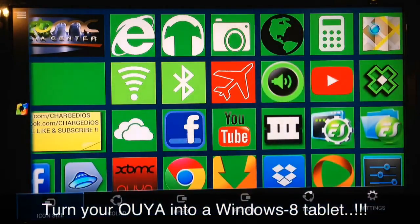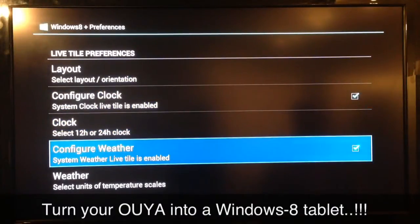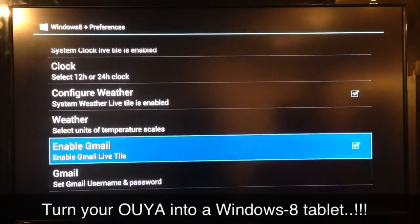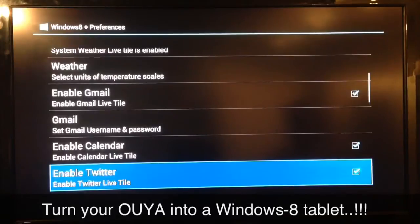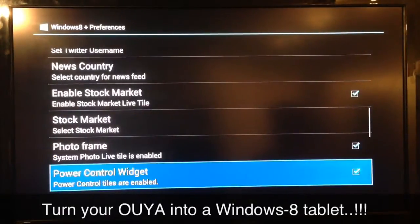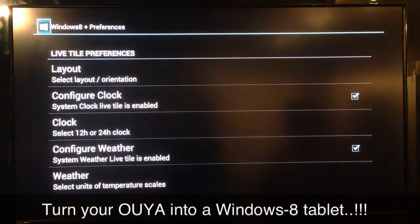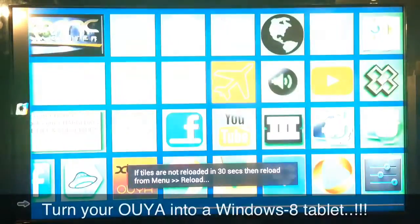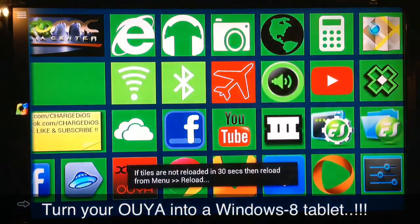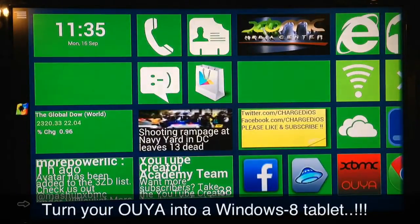If you go back into your preferences, you can see there are several other settings. You can configure your live weather, your Gmail — it's very cool — your Twitter, all this good stuff. So it's an excellent launcher. Like I said, the link will be in the description.